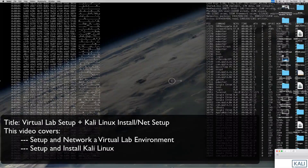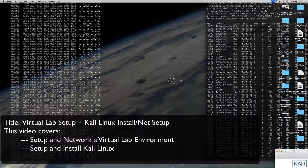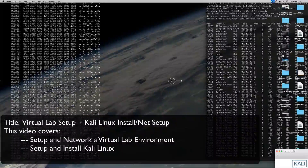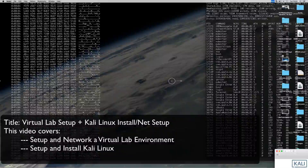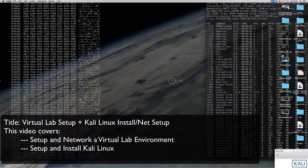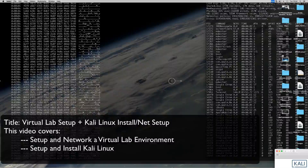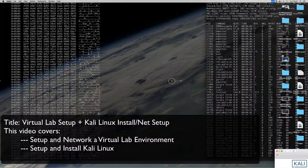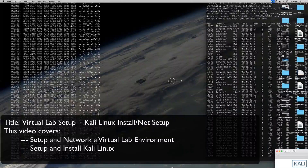Good afternoon folks and hello from sunny England. Since most of the video tutorials I will be recording for my YouTube channel will be performed on my home labs, I thought I would give you a brief tour of the lab I'm going to be using for future videos.